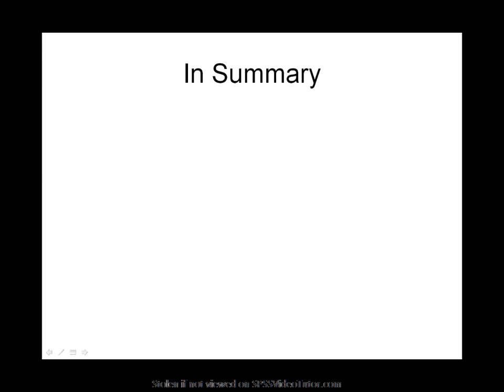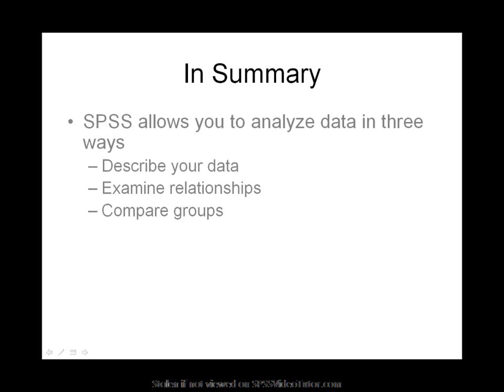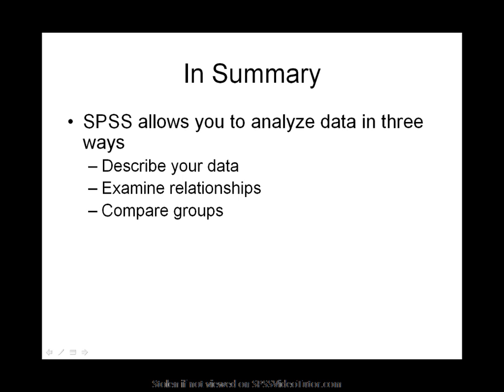SPSS is a statistical software program that allows you to analyze your data in three basic ways. You can describe your data using descriptive statistics. You can examine the relationships between your data using correlations and multiple regressions. Or you can compare groups using t-test, analysis of variance, or non-parametric test.